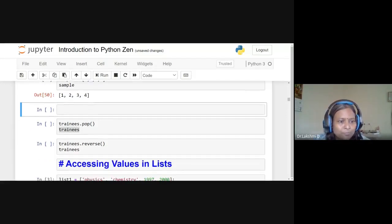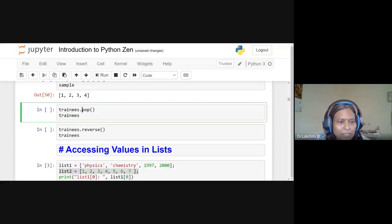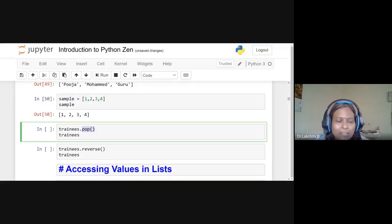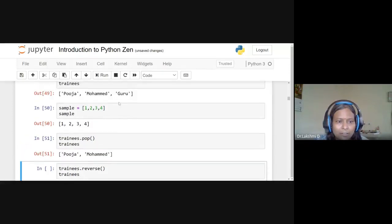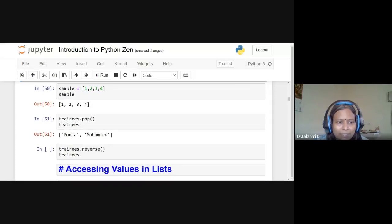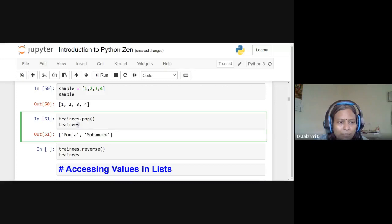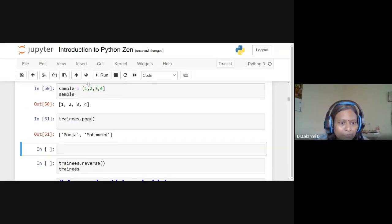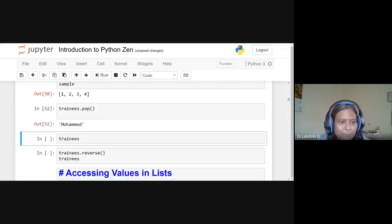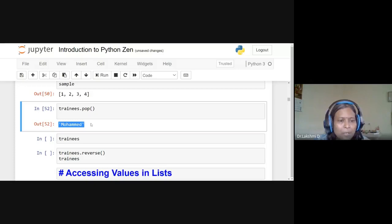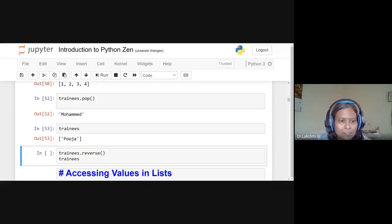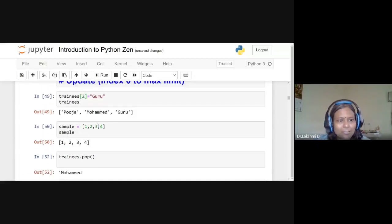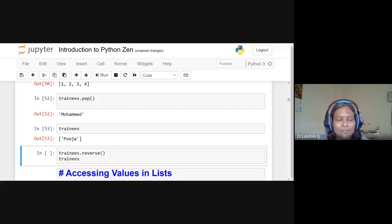To delete elements, we use the pop function, which deletes the last element of the list and also informs us which element was deleted. For example, 'trainees.pop()' deletes 'guru' (the last element) and displays it. The del function also deletes elements, but it targets a specified index and does not inform us what was deleted.